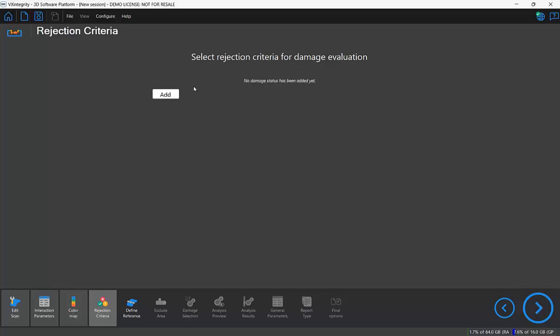In this section I'm going to add a rejection criterion, setting it to two millimeters for the deepest point, so any feature that's beyond two millimeters will be flagged with a red X in our report.